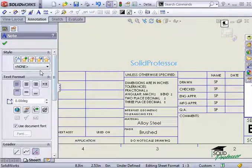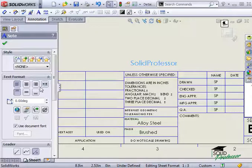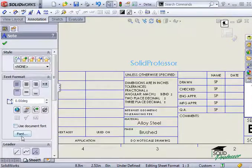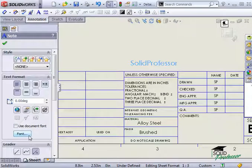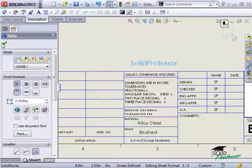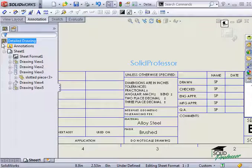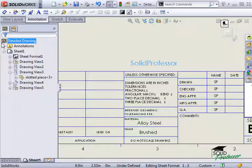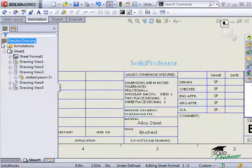You can make adjustments to the justification and font as needed, just like with a regular note. And when you're done, just click the green check. You can add a smart note to just a single drawing, or you can save them as a part of a custom sheet format.